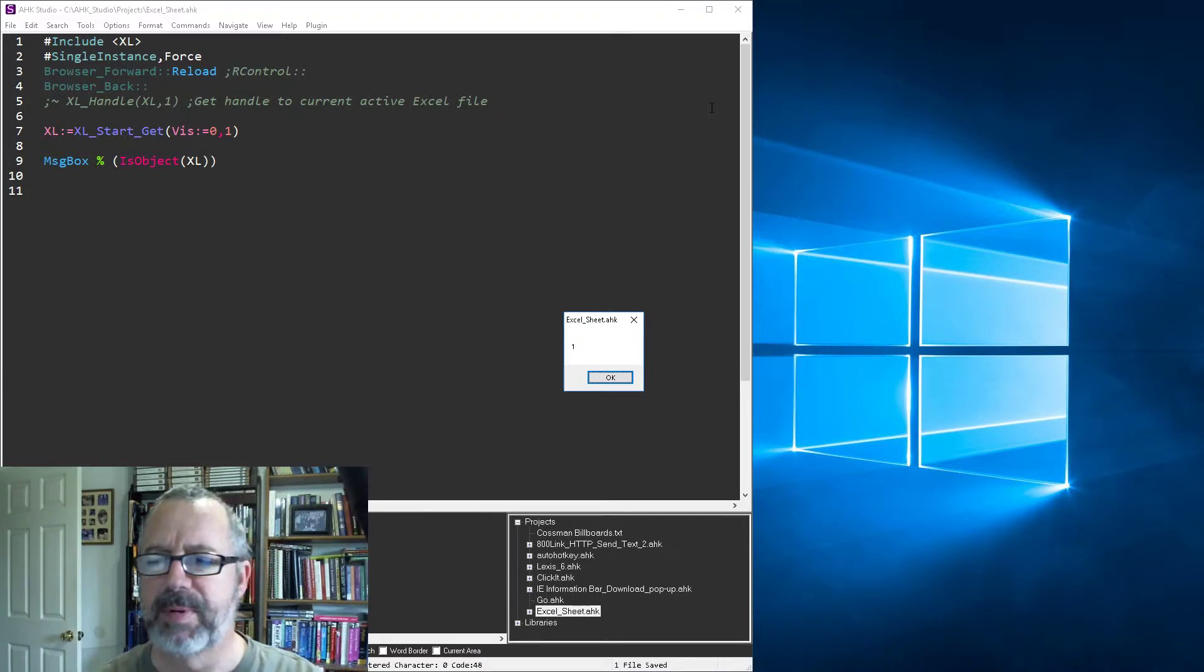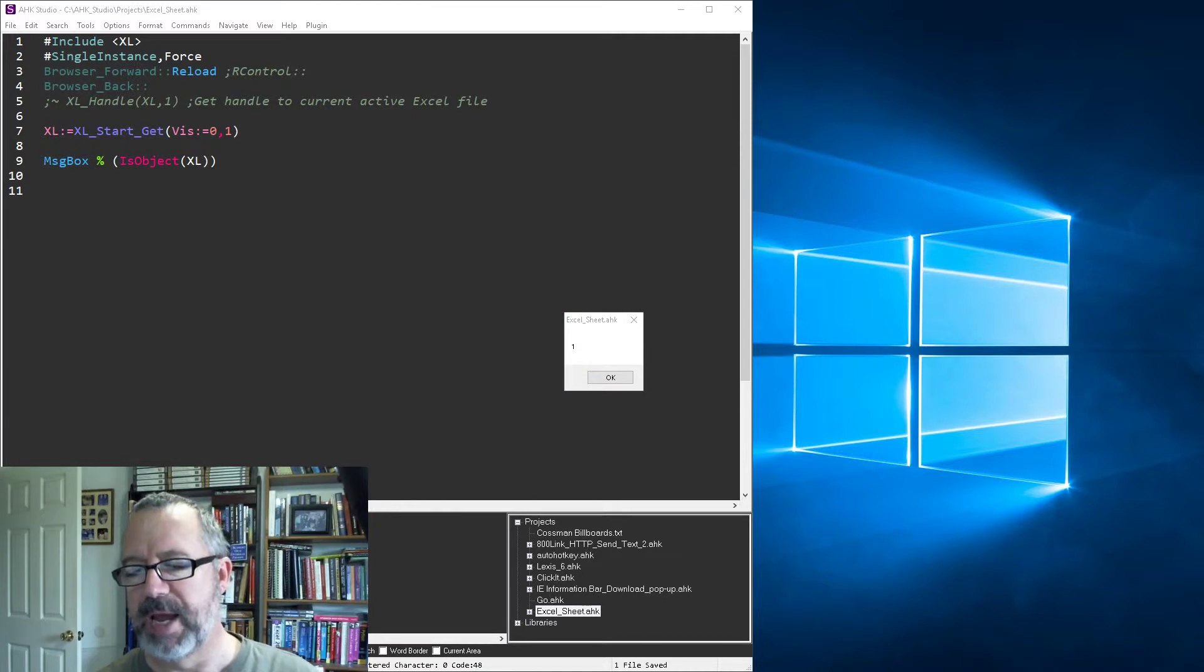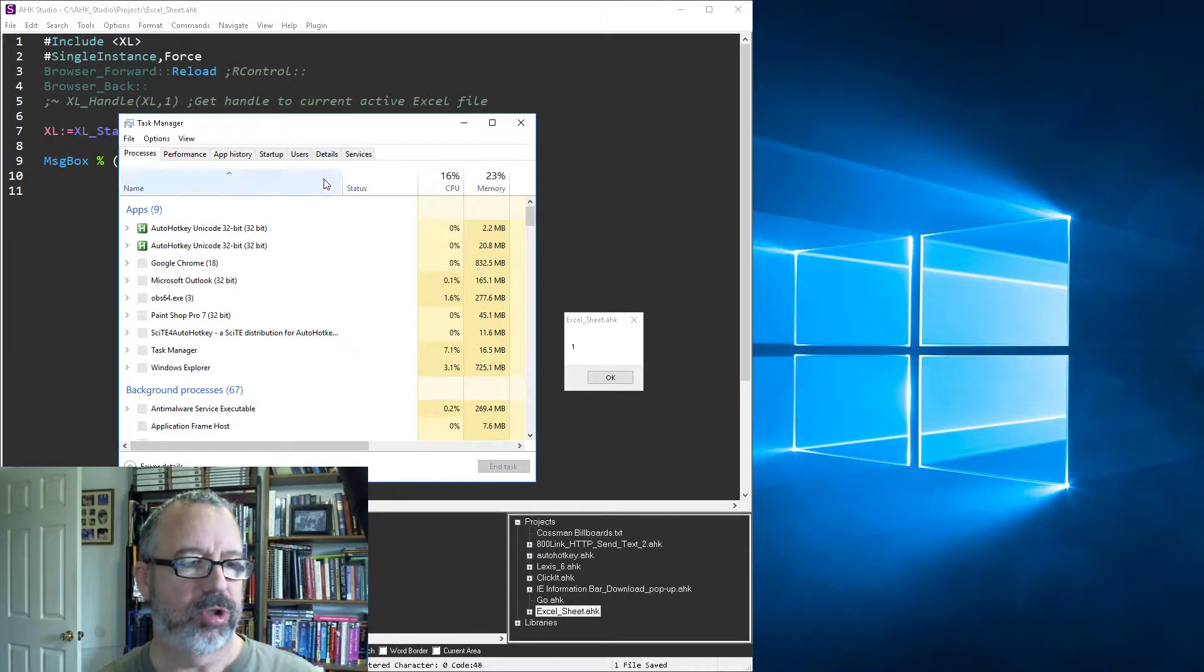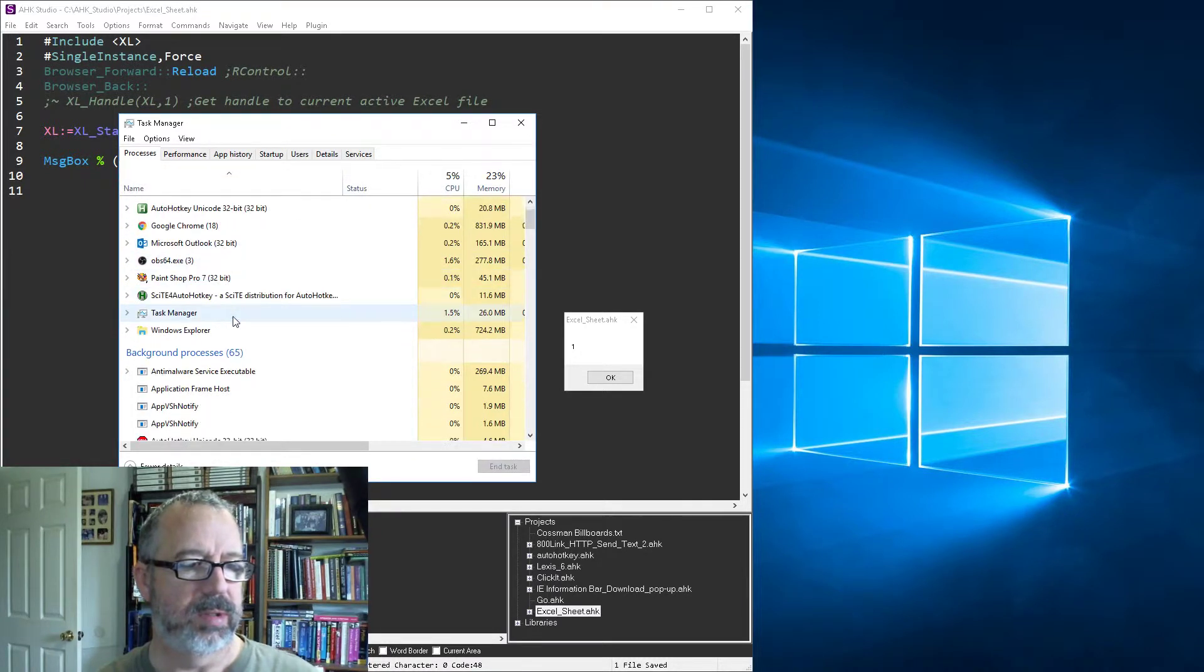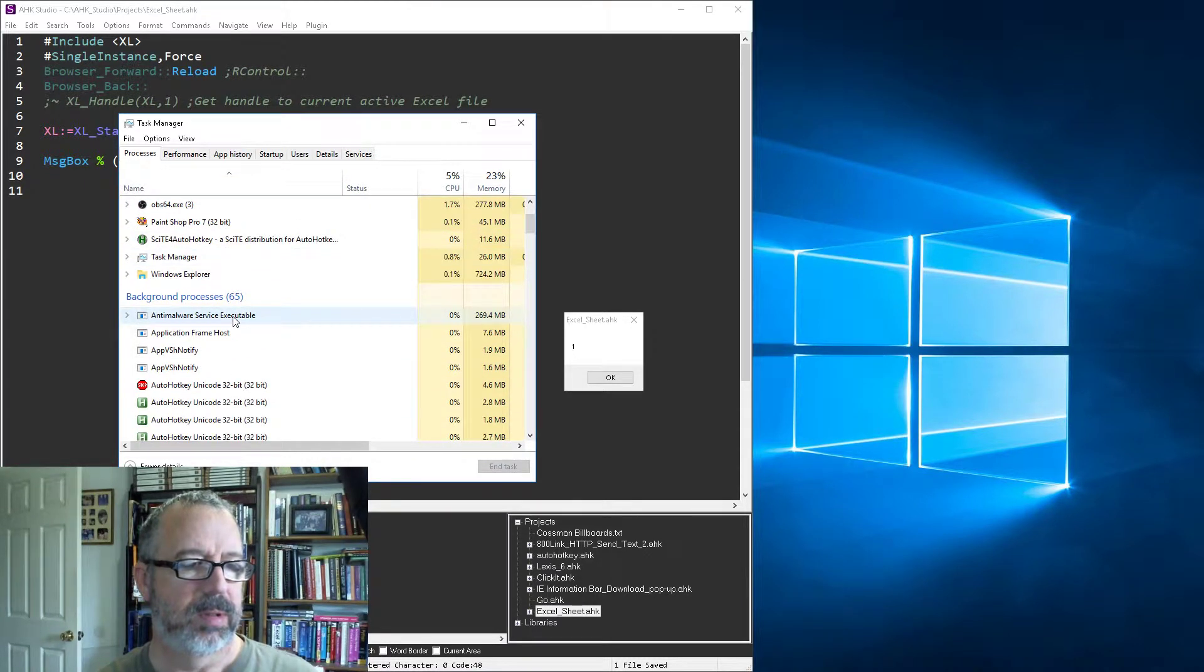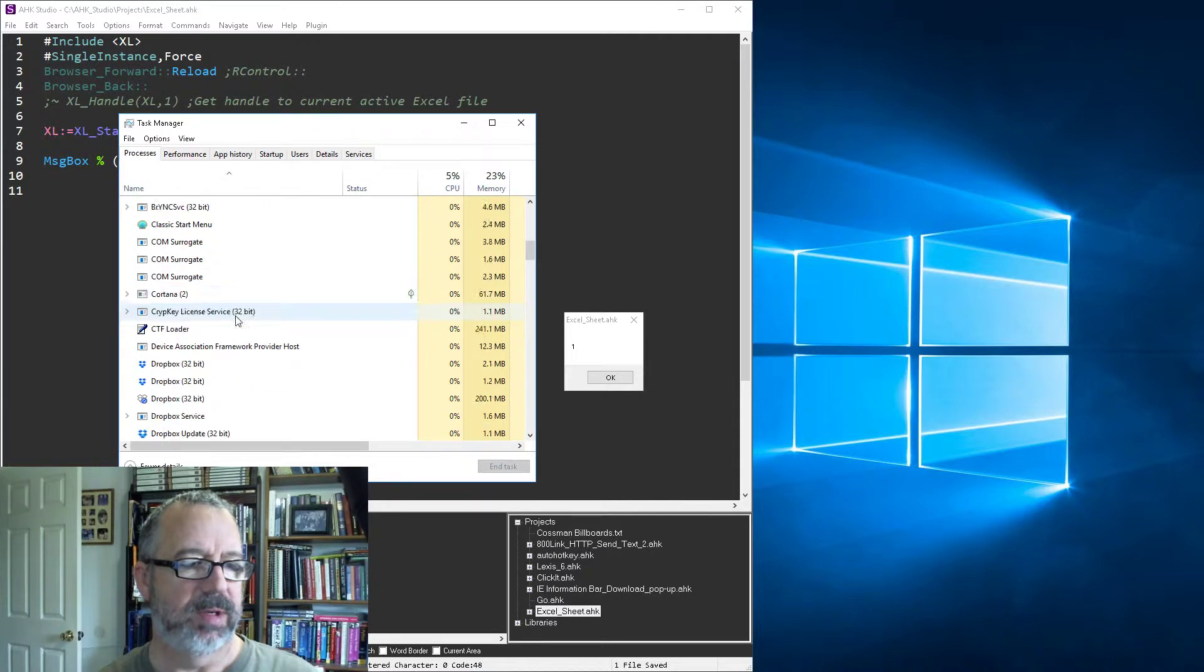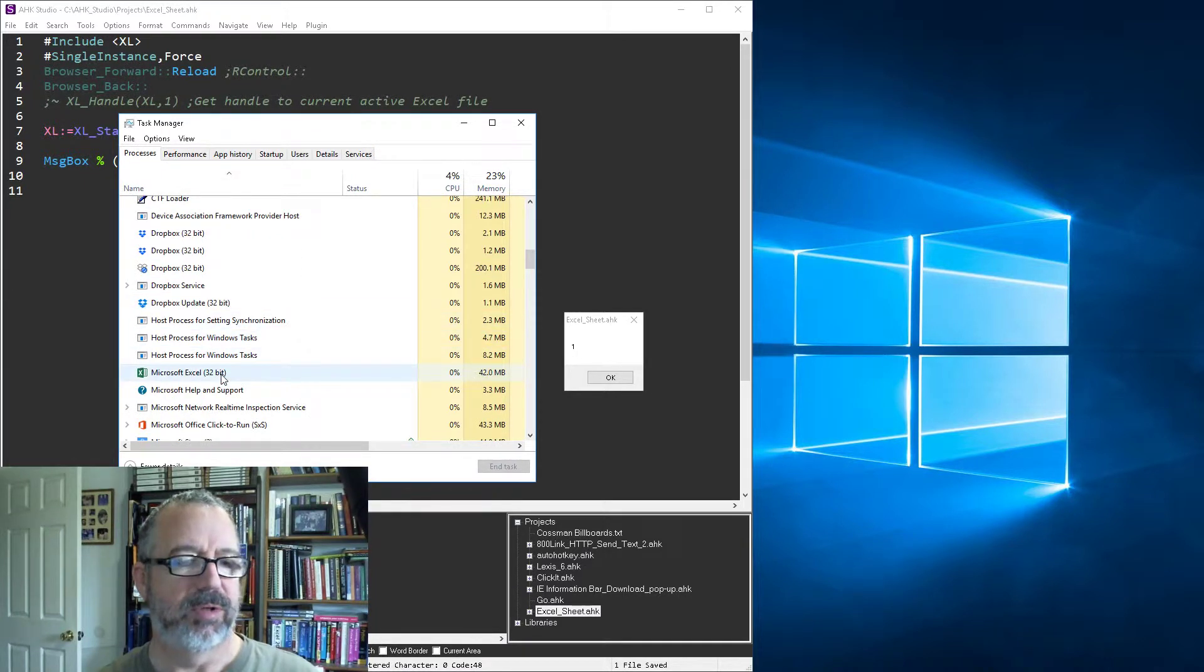I can bring up, I don't know if task manager shows it. Now I know another tool I have does. Let's see if it shows up in my task manager. It should. So, a lot of auto hotkey scripts. There it is.